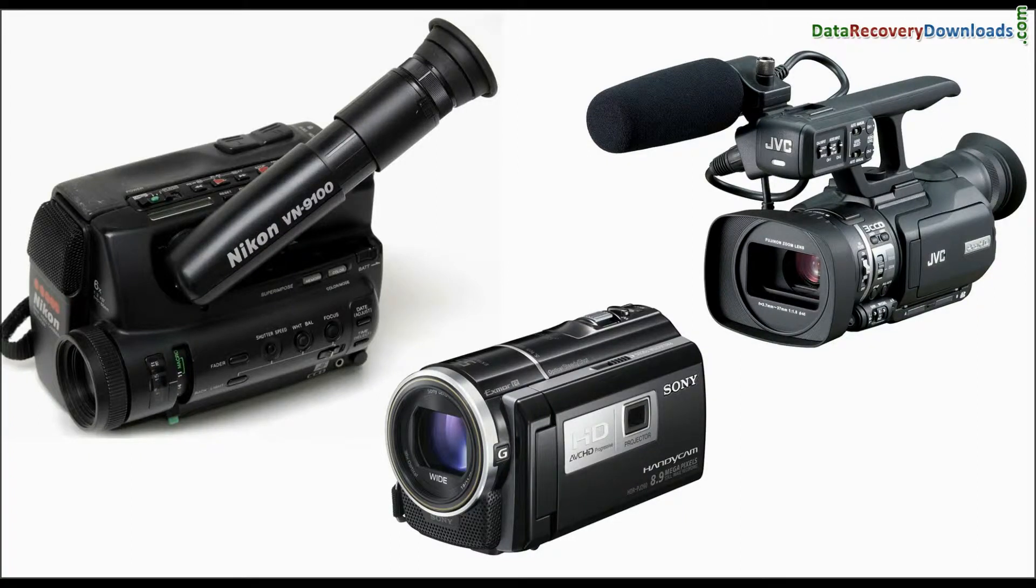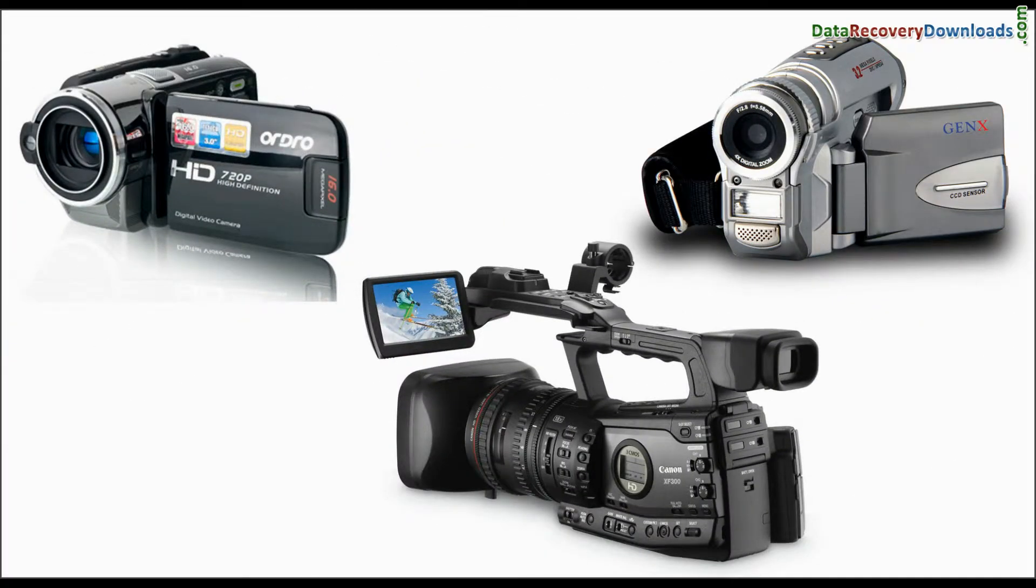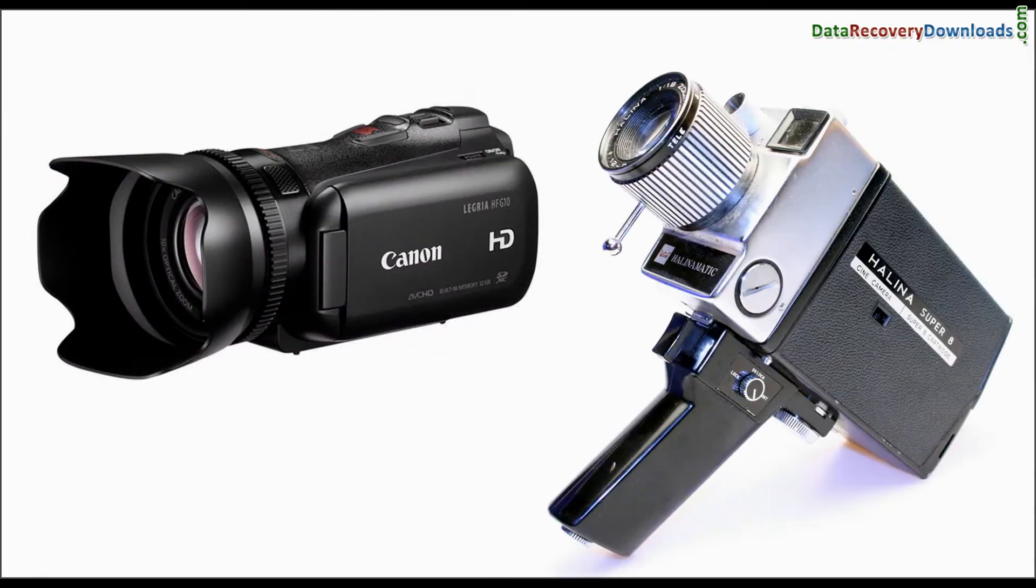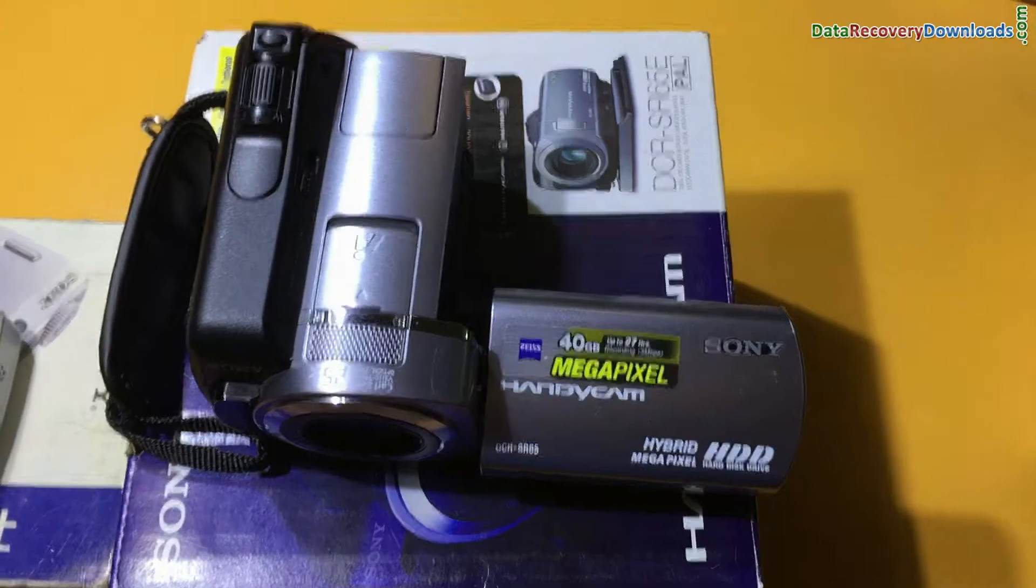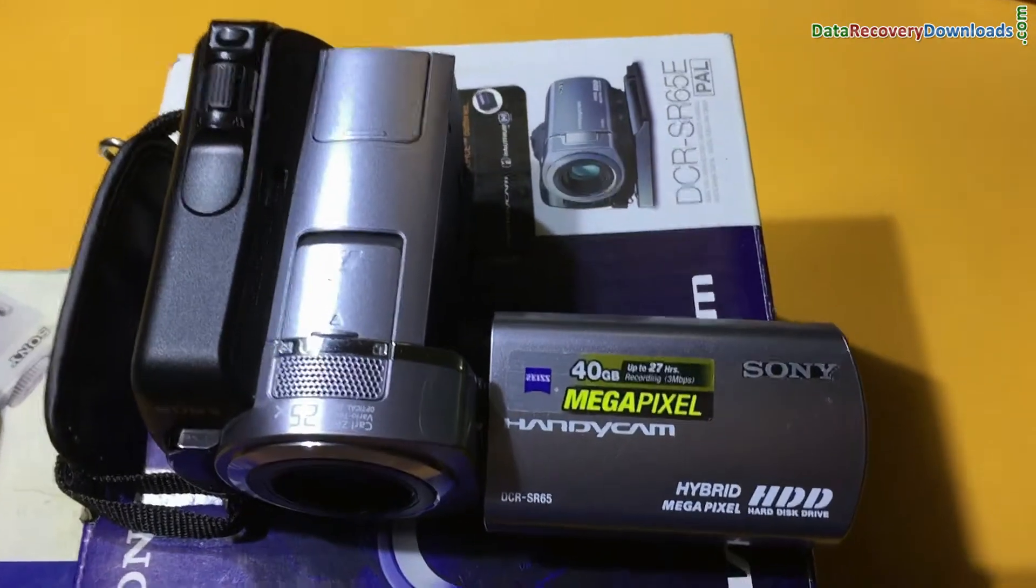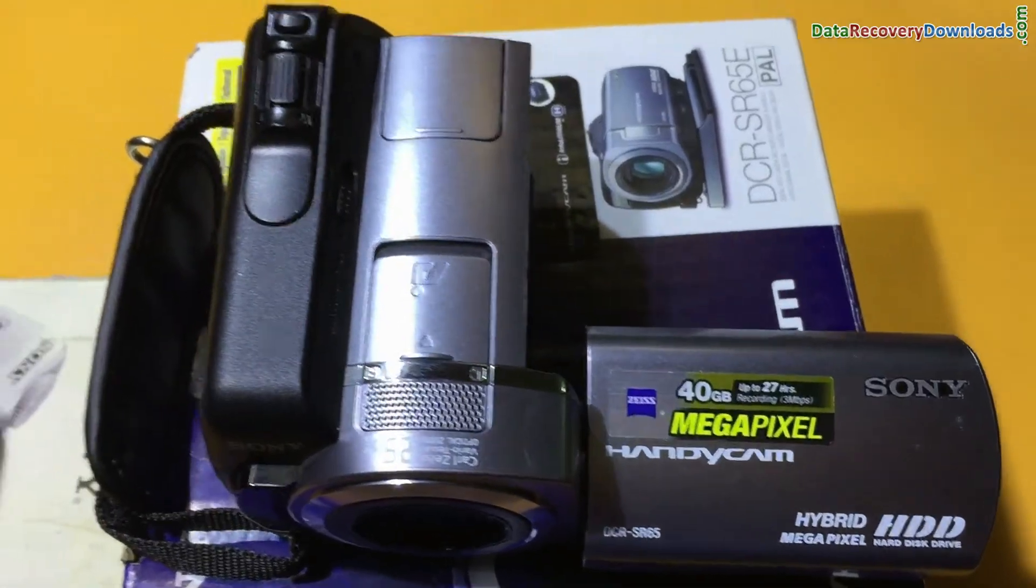In this video you will learn how to recover lost pictures and video files from video camera using DDR digital camera recovery software. For demonstration purpose, here we are going to use Sony Handycam.